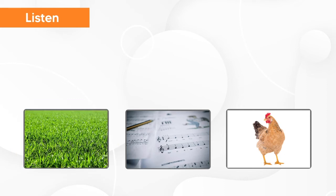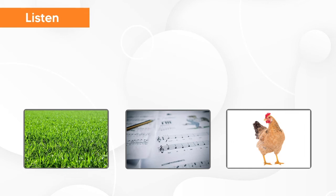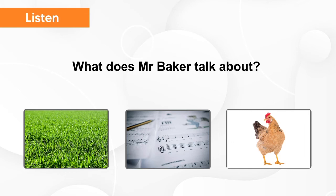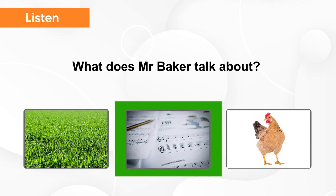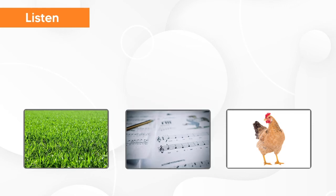Now, listen again and try to understand what Mr. Baker talks about. I like singing a song. My favorite is folk song. I sing folk songs in a band at school. What does Mr. Baker talk about? Song.